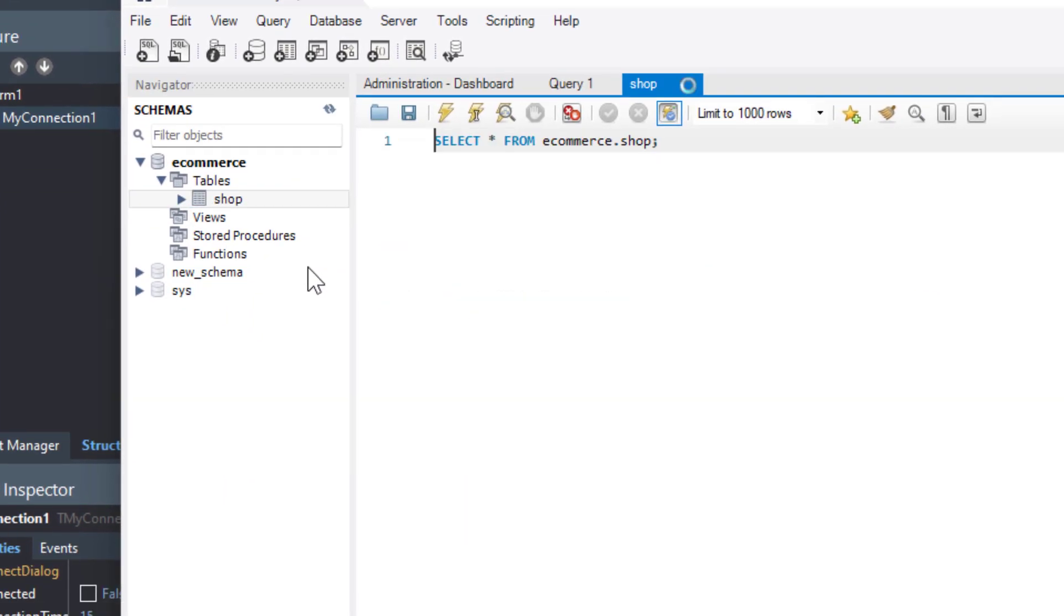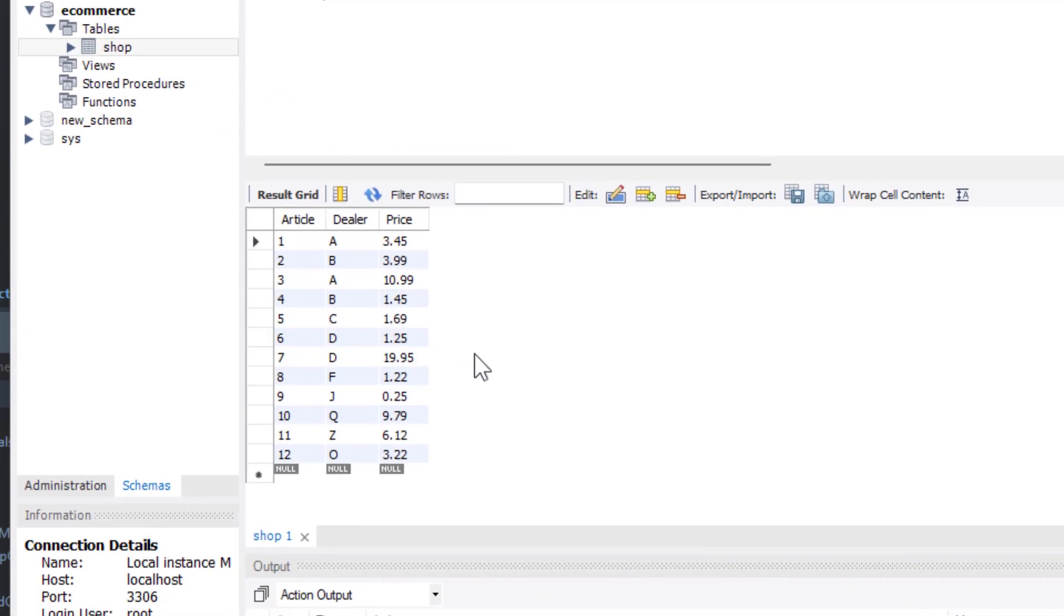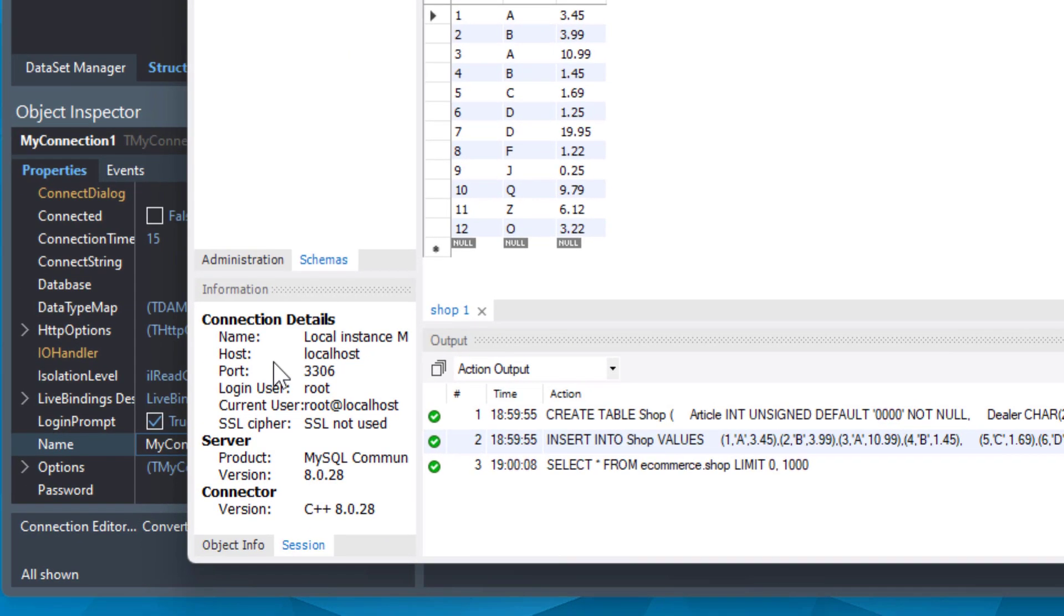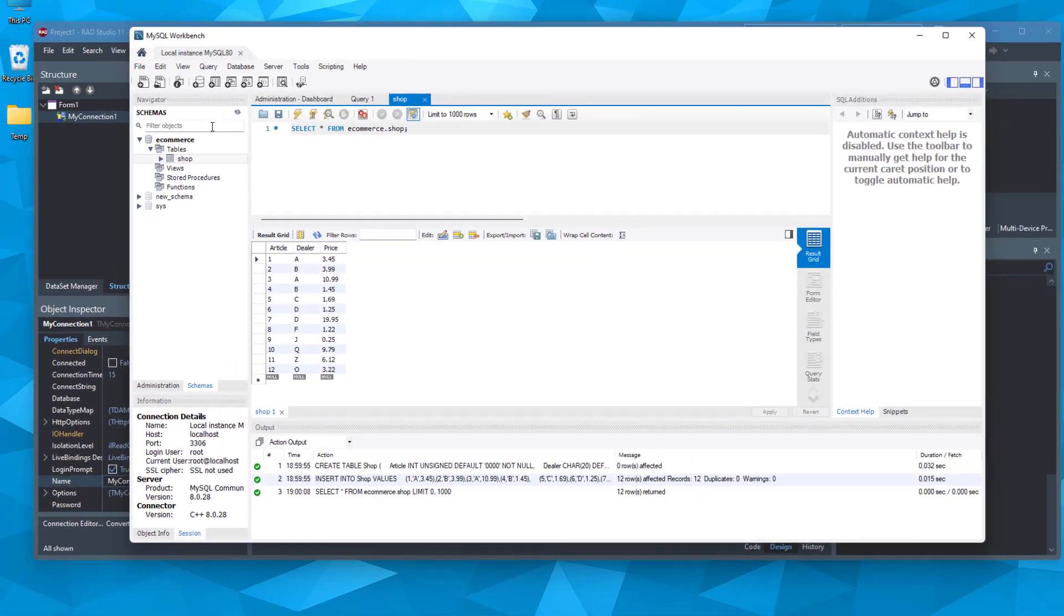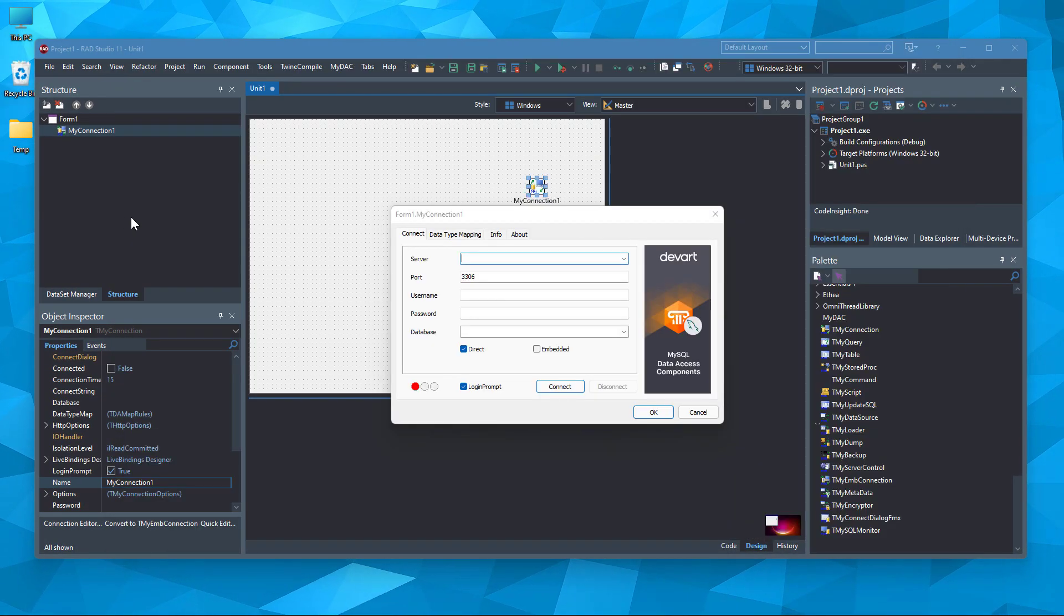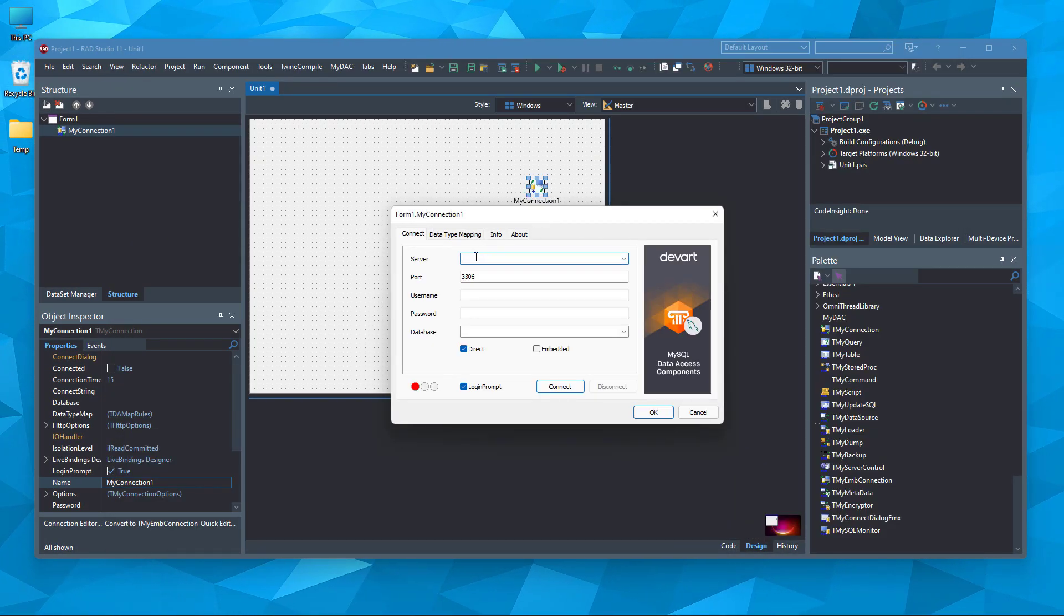Select rows. There you can see the data. Here are the connection details you should note. So, go back to RAD Studio.